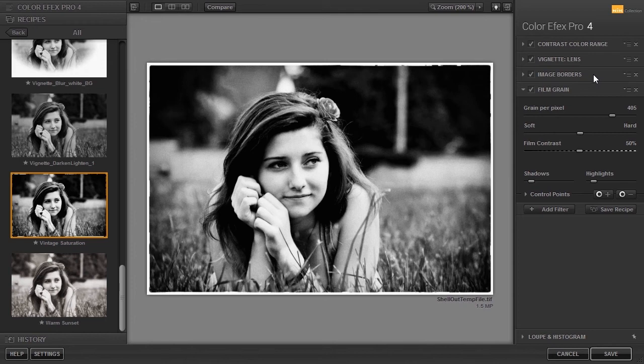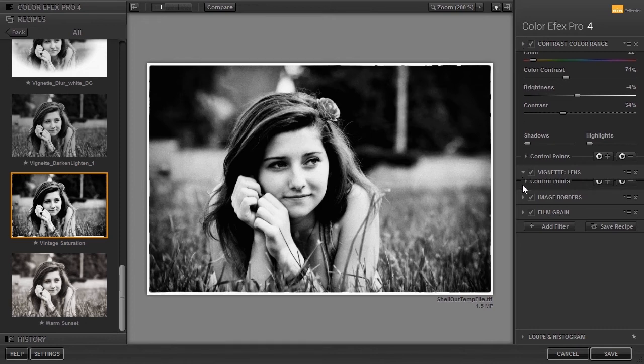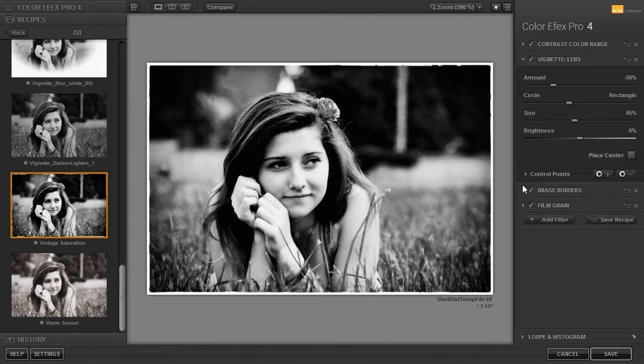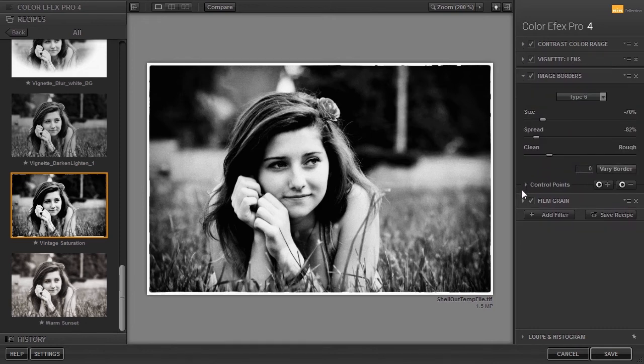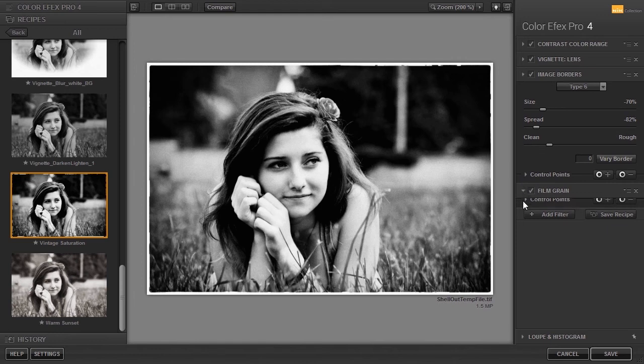This recipe consists of four filters. First, the image has been given a bit more contrast. Then we have a lens vignette. Under it, we have an image border and at the bottom, film grain.